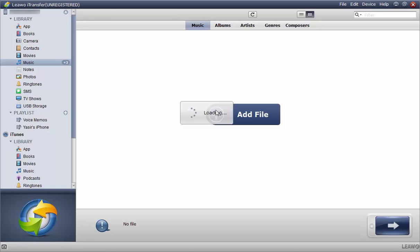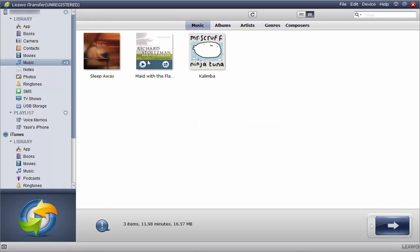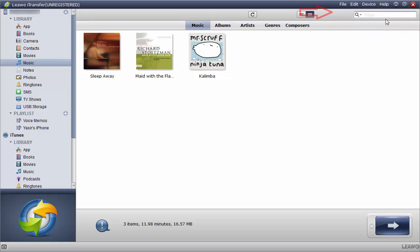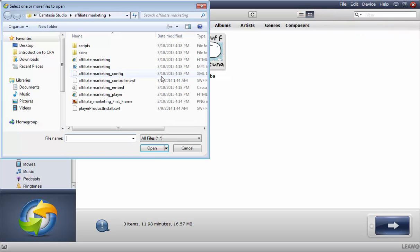And there we go, all of the music is right here stored. Alternatively you can do that by clicking on file and then clicking on add file from here as well. You can add movies and music as you like.